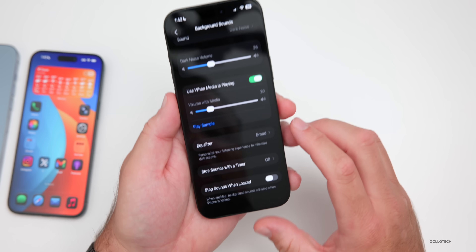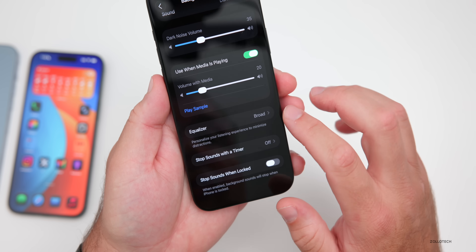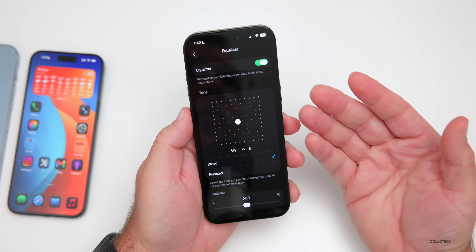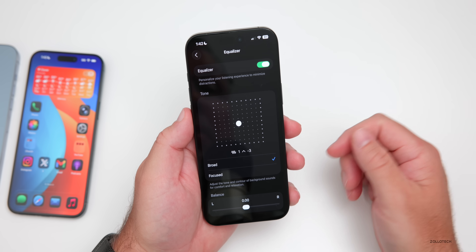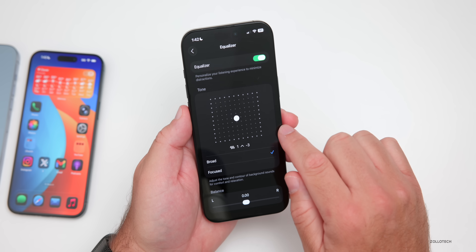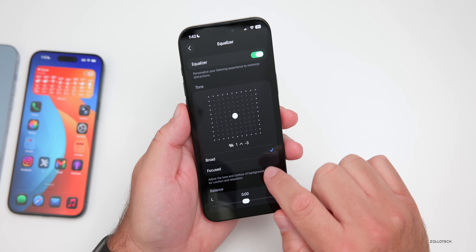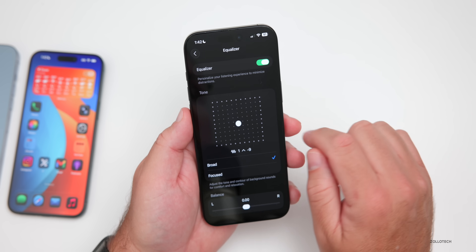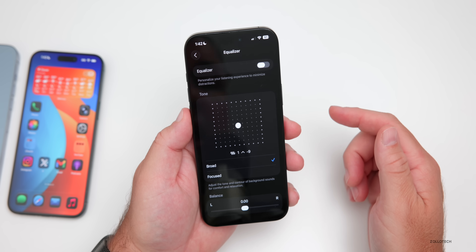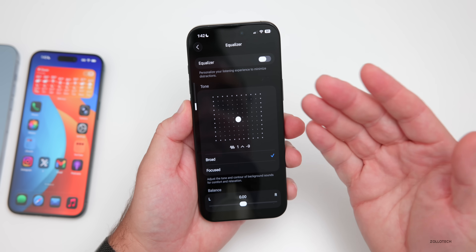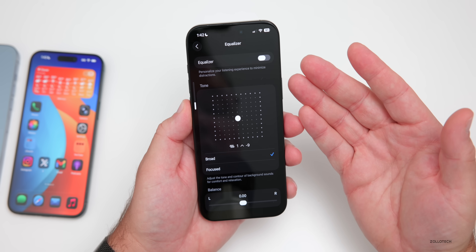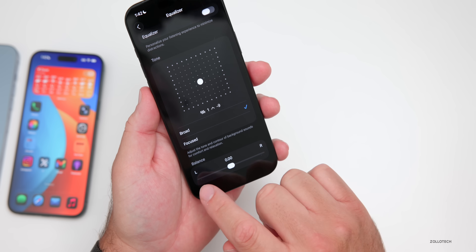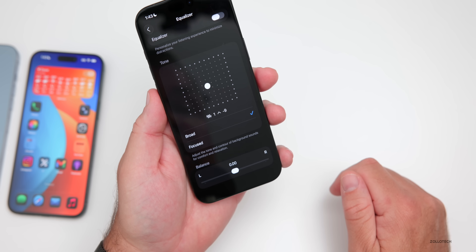We can further customize background sounds with an equalizer. If we go into the equalizer, we can adjust it from broad to focused and then adjust the tone as you're listening. We also have balance, so maybe you want it all in the right ear or left ear — you can change that.